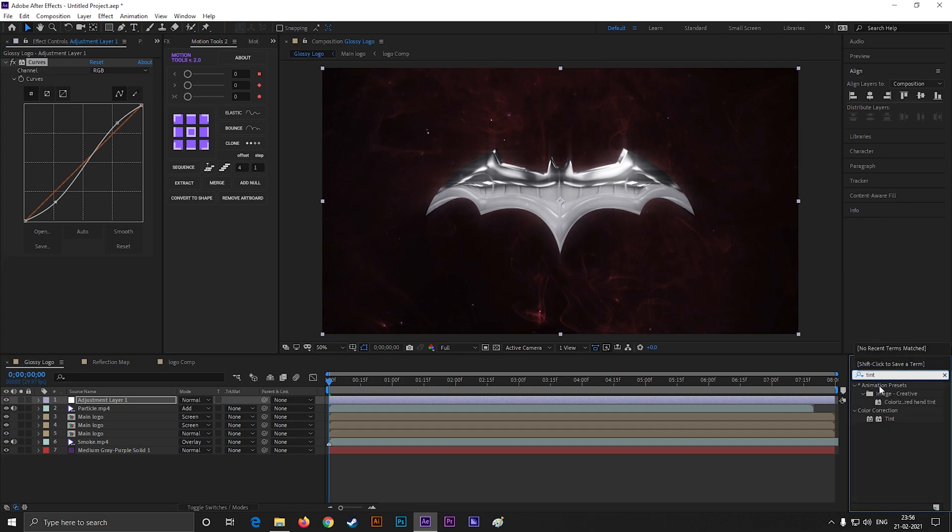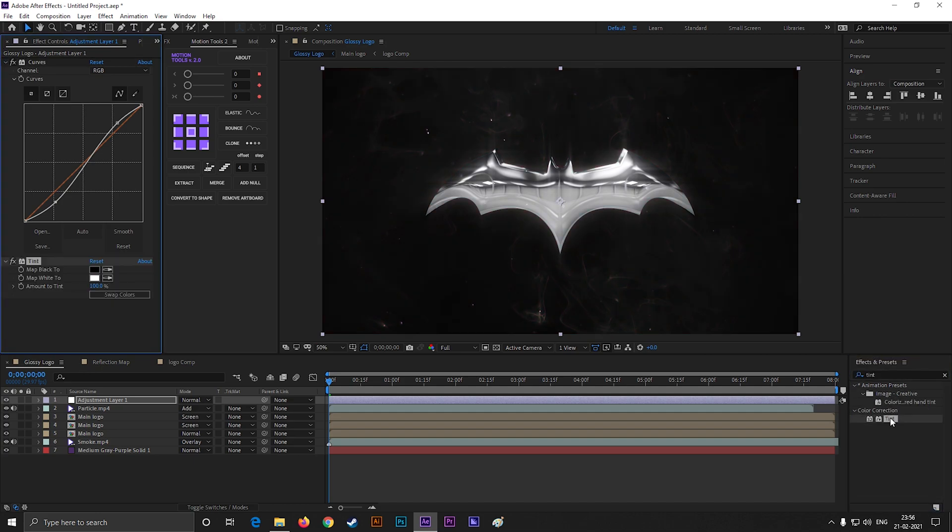Now search for tint effect and apply on the layer. Change the amount of tint to 20%. Actually, it depends on the color of your background.